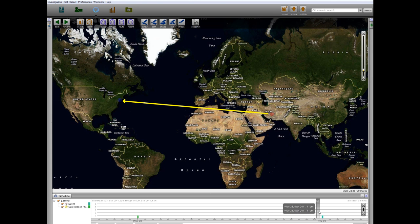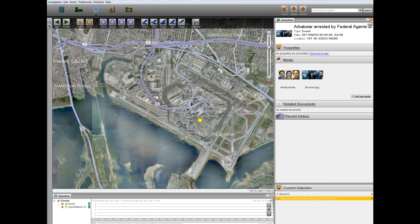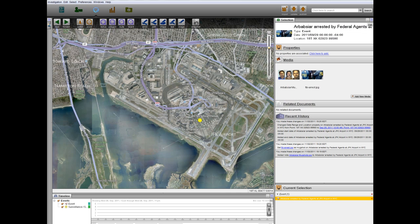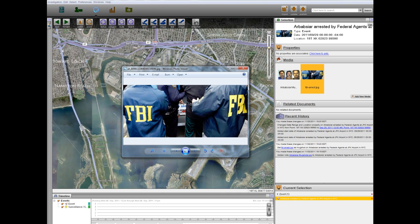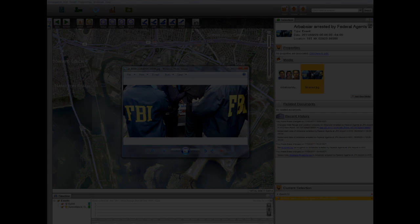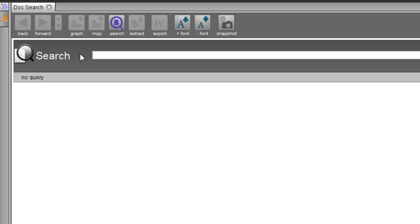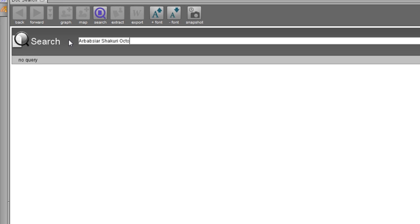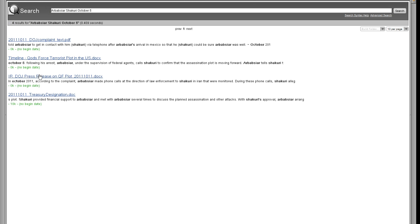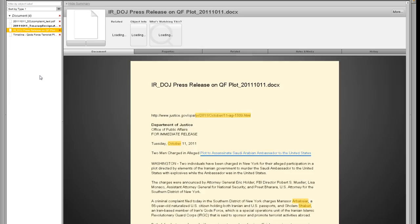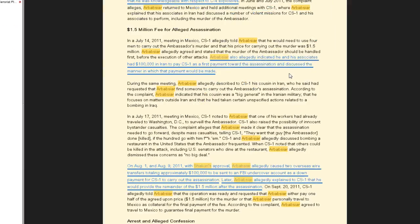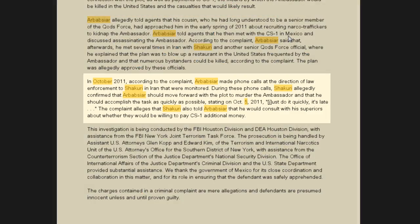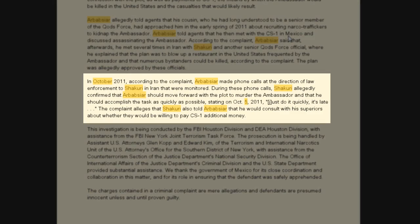Upon arrival in New York, Arbab-Siyar was arrested by U.S. federal agents who confiscated his return ticket to Iran scheduled for October. Under supervision of federal agents, Arbab-Siyar called Shakoury on October 5th to notify him that the plot was moving forward, but that CS1 had requested more money as payment for the plot.